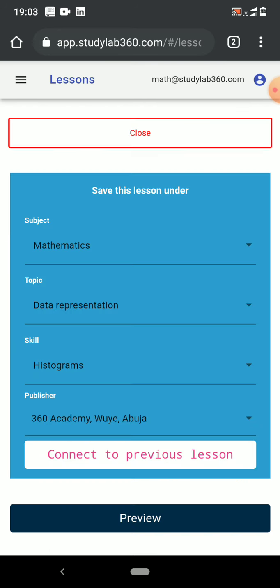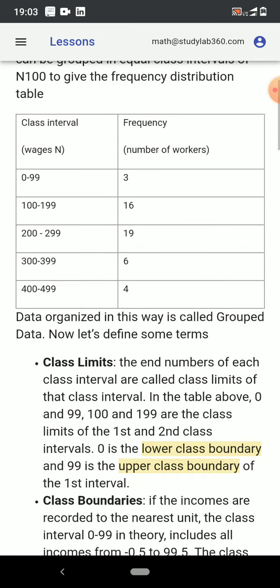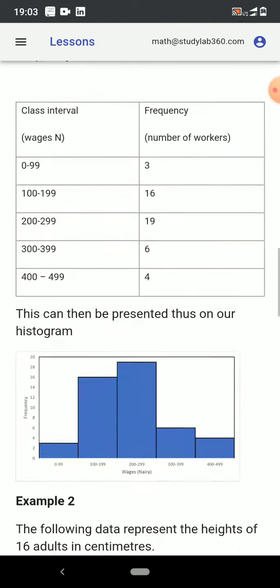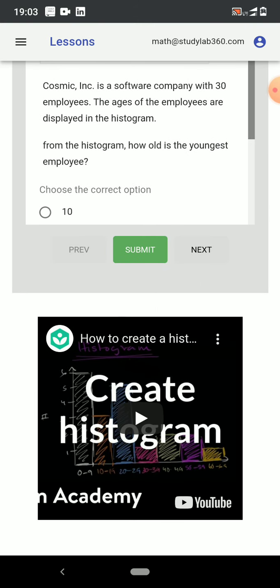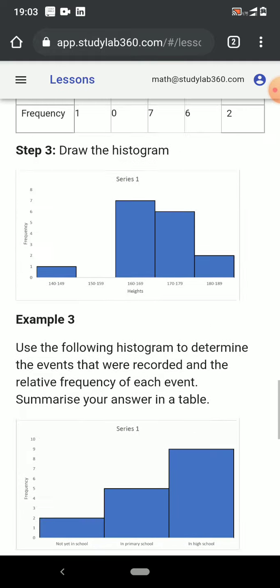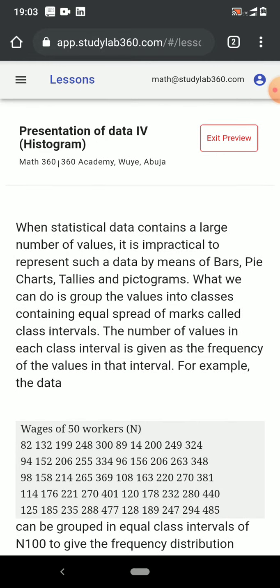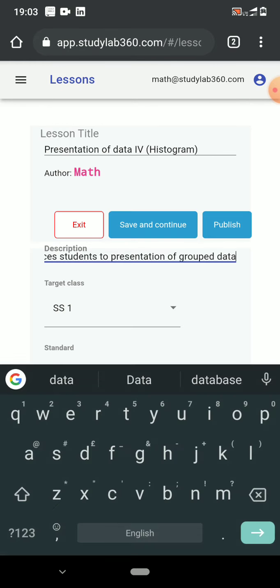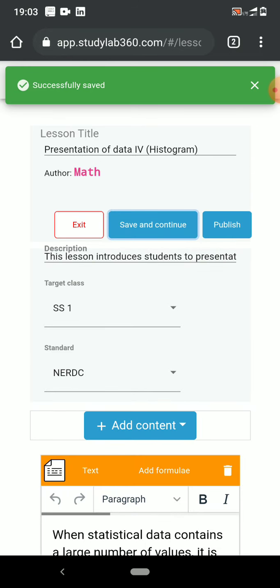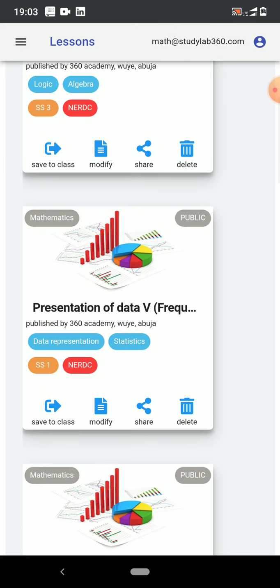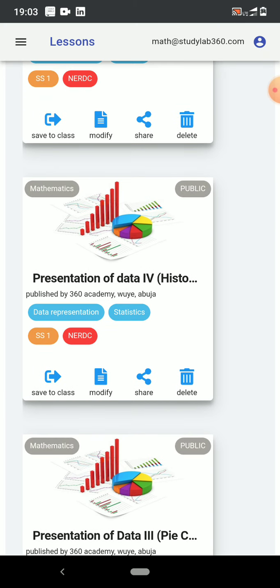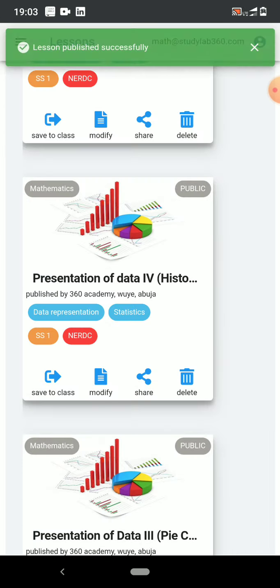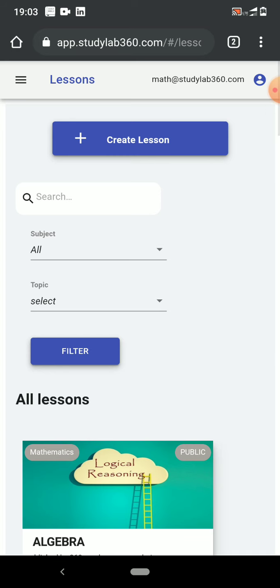I come to publish. I want to preview it before I send it, so I'll preview, go to the end, and I'll see that my video content is right here. I could add other kinds of content but I'm okay for now. So let me exit this preview, save and continue. Having saved it, let me exit, come back to the lesson, and I'm going to click on save to class. I'll send it to my class, which is JAS 2A Mathematics. Submit. The lesson has been submitted successfully.